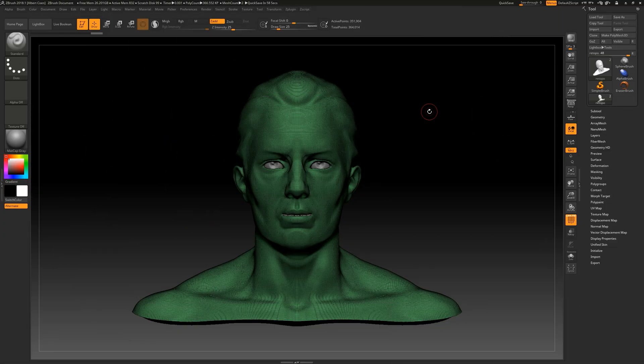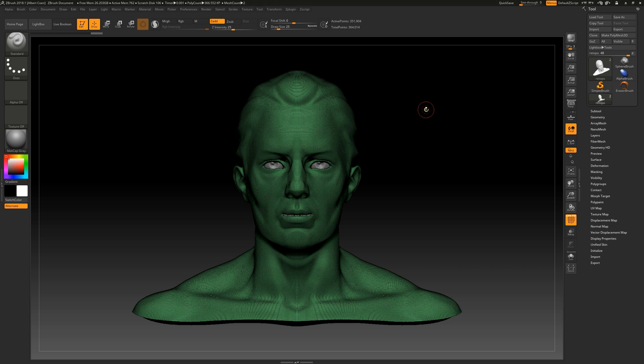In this video, we will demonstrate how to apply a new topology to our object. To ensure our character is animatable, a clean topology is essential. We can define it directly in ZBrush. So let's dive in.